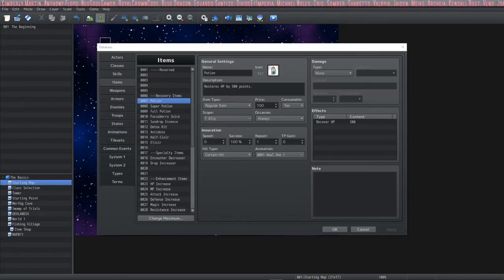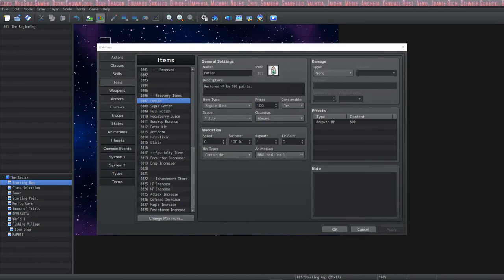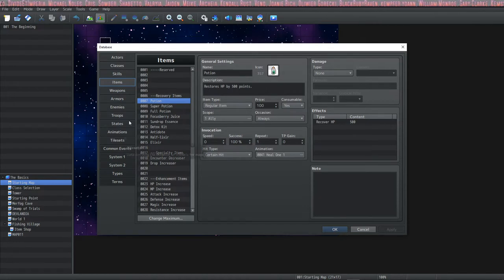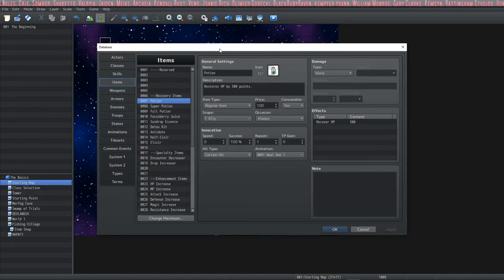How's it going everybody, I'm Drifty from Driftwood Gaming and welcome back to Learning RPG Maker MZ: The Basics. In this episode we're going to talk about items, weapons, and armors and we're going to make one of each. I'm going to go over all of the tabs and drop-down menus and explain everything.